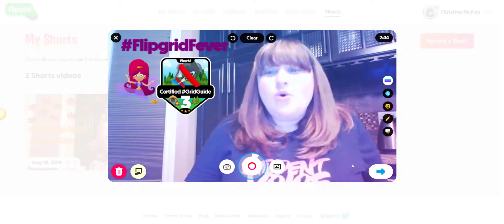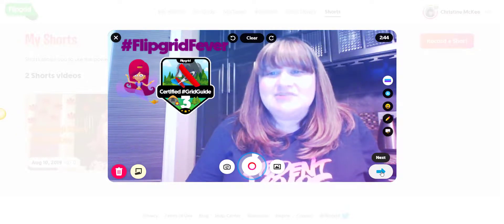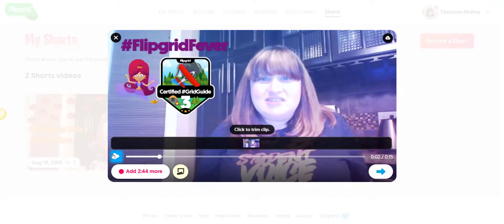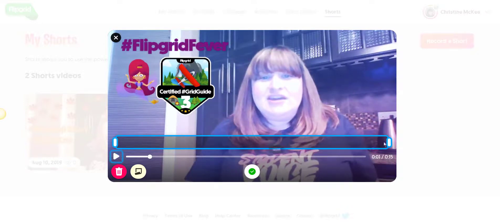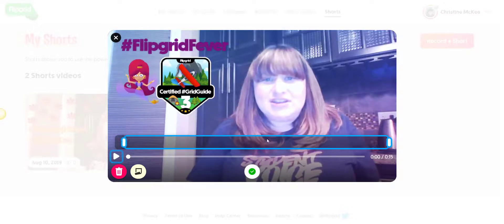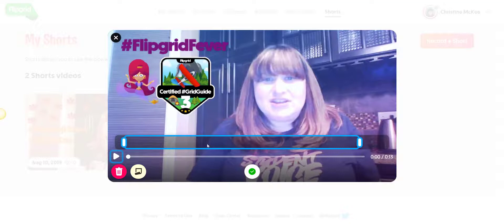I could hit record again, or I could simply click the Next button. Notice that I can click on the clip and trim it. I can either remove content from the beginning or remove content at the end — for example, if someone walks by your video and you don't want them in it, you can always cut them out. Once you've done your trim, simply click on the green plus button to confirm.